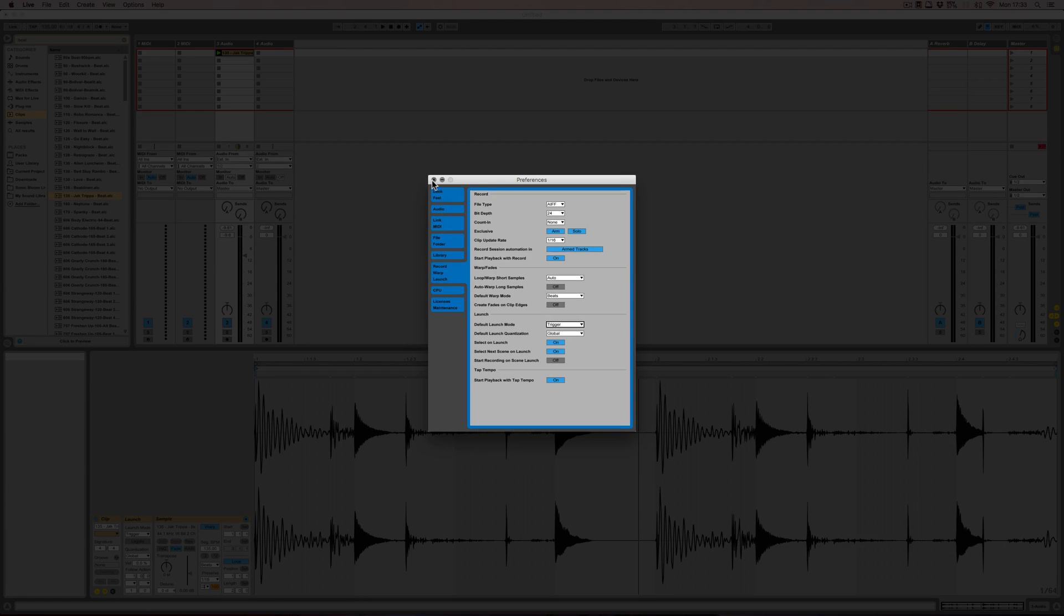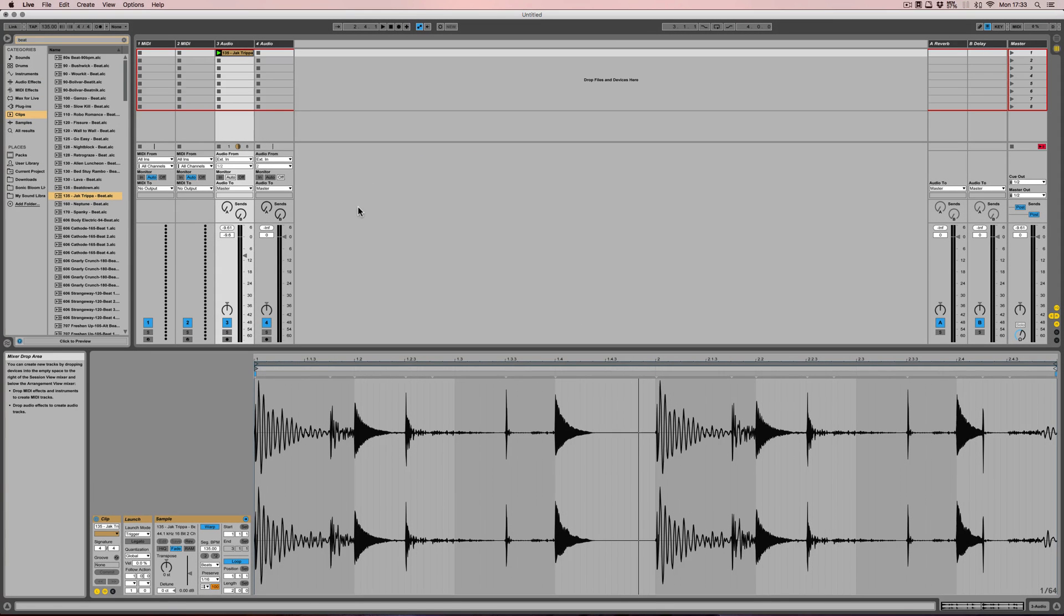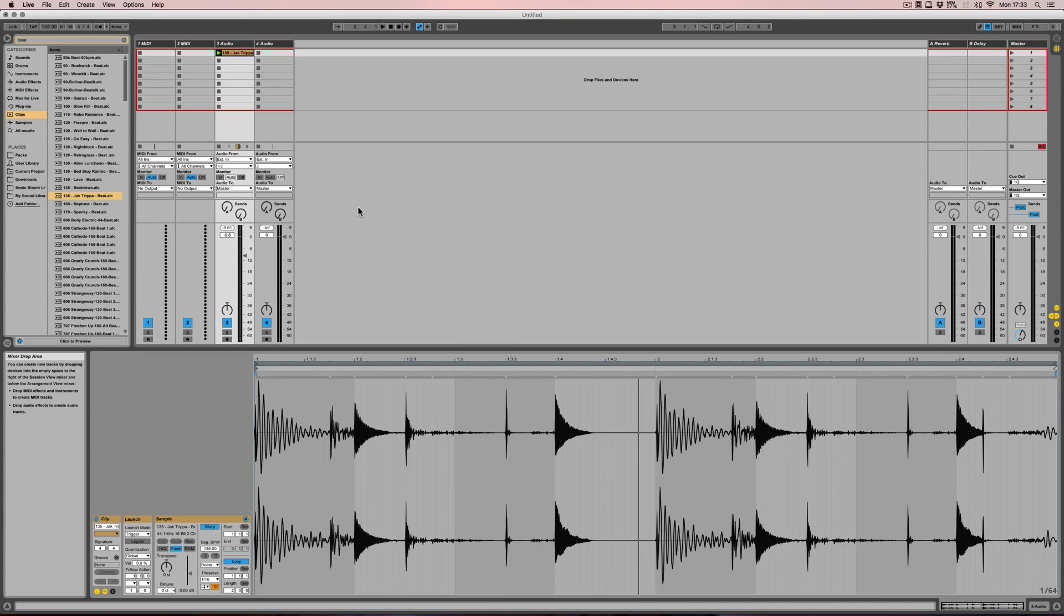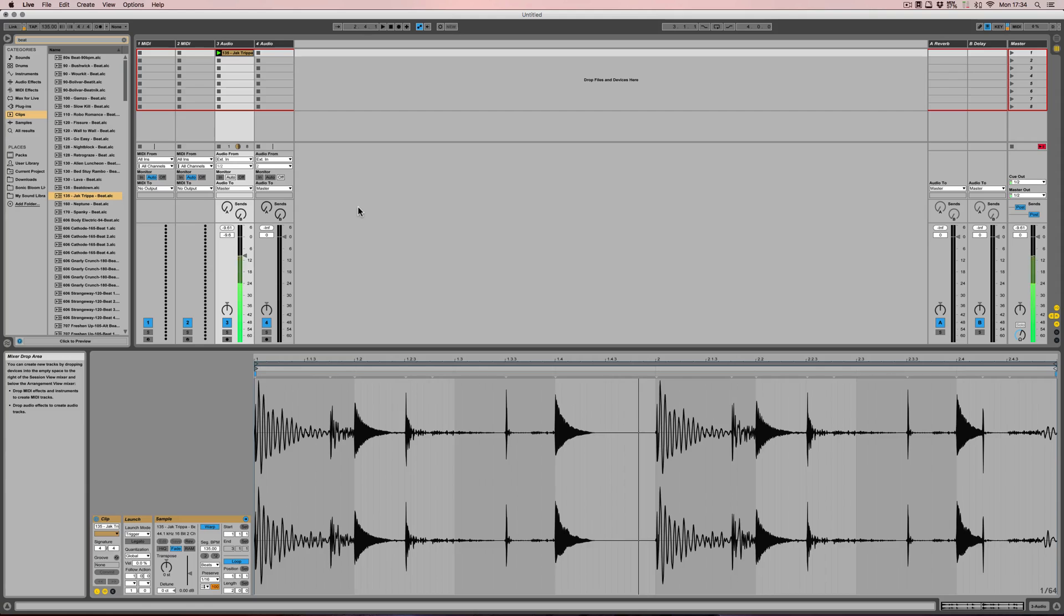Trigger makes sense most of the time though. So trigger is what you're familiar with already. Pressing a pad or the mouse will start the clip, and if you let go it doesn't change anything.